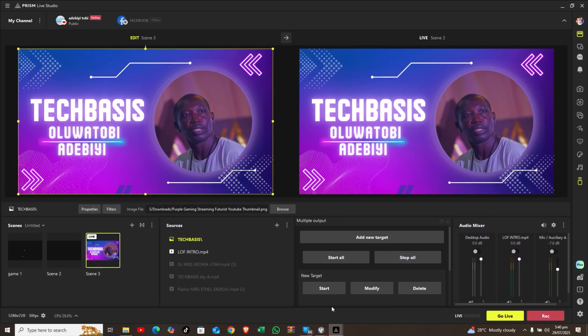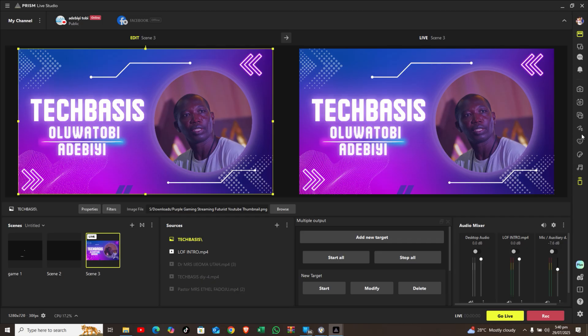Good evening everyone, my name is Rimeo Sola Tobi, I'm from TechBasis. Today we're going to look at how to use and control your Prism Live Studio with your phone. Prism Live Studio is a very robust application for streaming — whether you're a gamer, streaming for a business, or running a podcast, you can actually use it to do what you need to do.